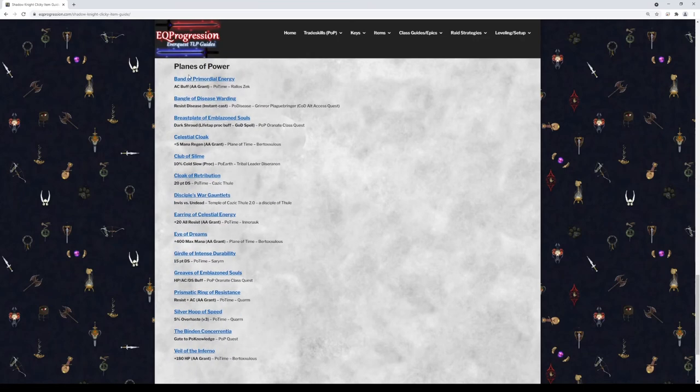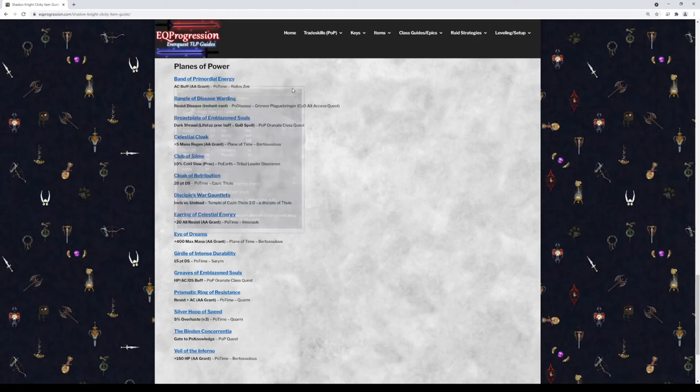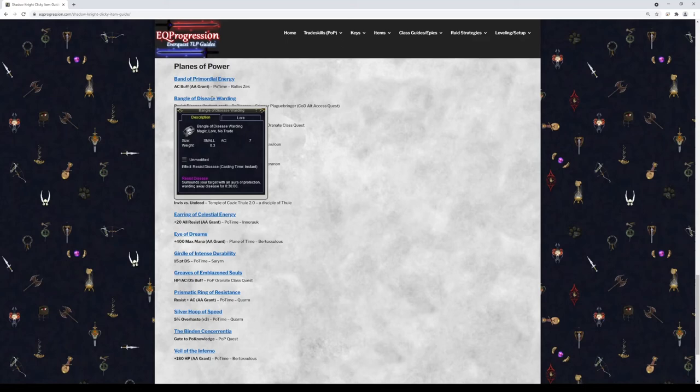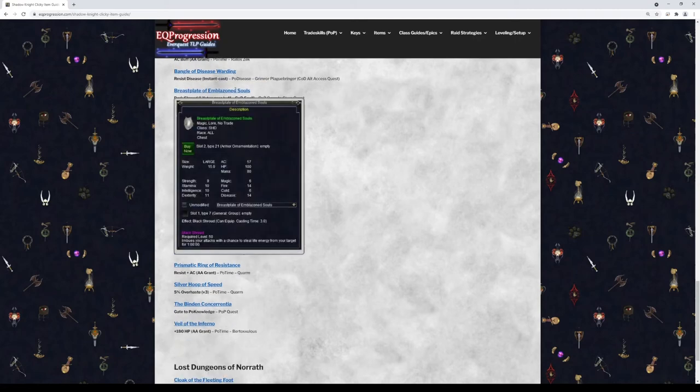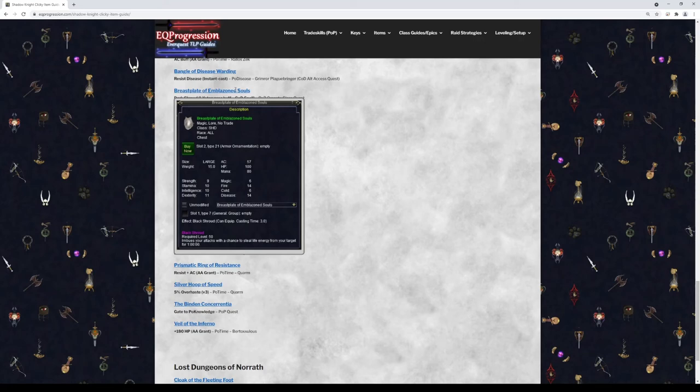Moving on to Planes of Power, we have Being of Primordial Energy. This is a right-click AC buff in the form of an AA. I would recommend getting that if you can. Bangle of Disease Warding is an instant cast Resist Disease. This comes from a quest out of Plane of Disease. So I would recommend picking this up as maybe if you're bored or something you can pick this up. So it's just kind of a nice little clicky to have. This next breastplate here, Breastplate of Emblazoned Souls, this is going to give you a right-click buff called Black Shroud. And Black Shroud is actually a Gates of Discord spell. So this is pretty powerful for a PoP level item. And it gives you the chance to steal life from the enemy. So it's like a life tap proc. So you definitely want to pick this one up.